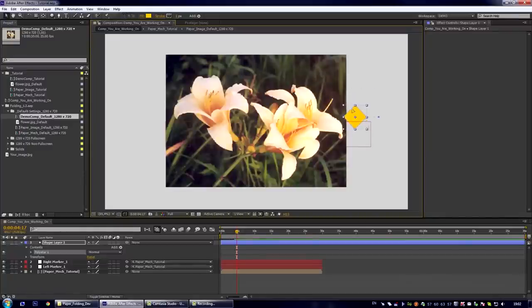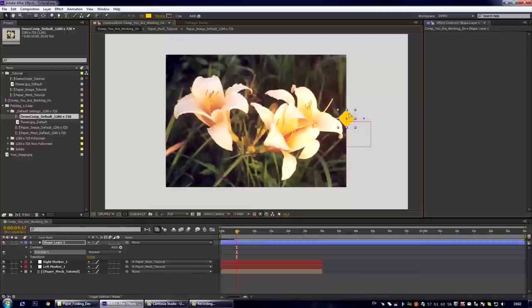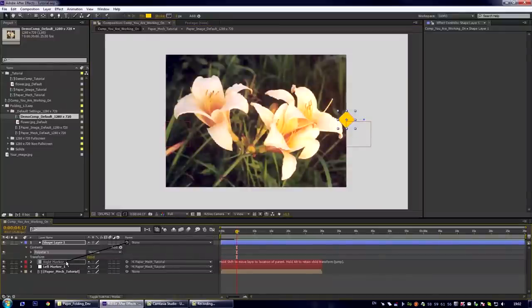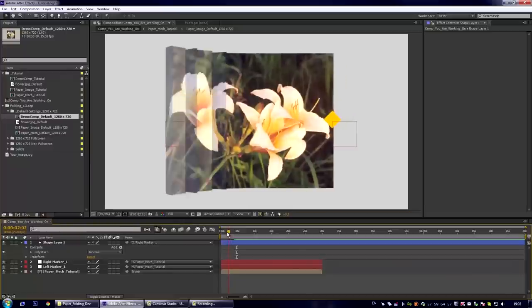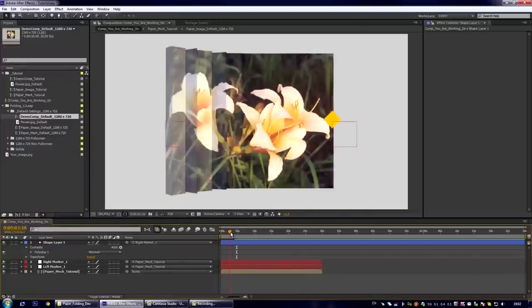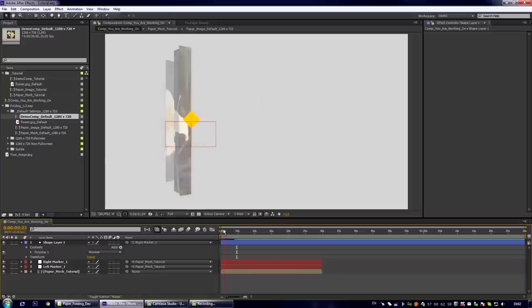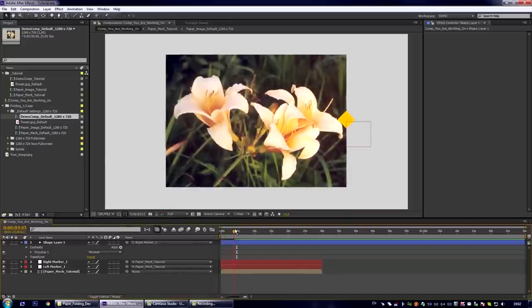Place it maybe here. Maybe decrease its size and parent our marker to the right marker. So now you can see that our yellow marker is moving accordingly to the movement of the right border of our image.